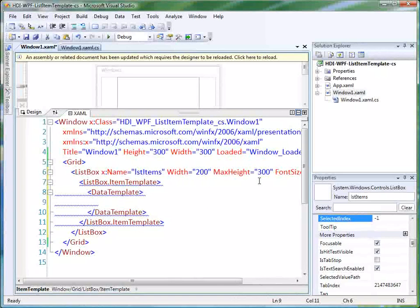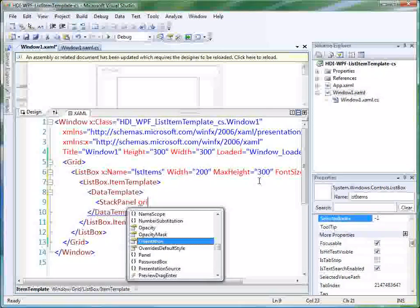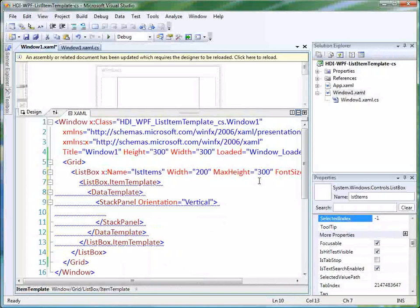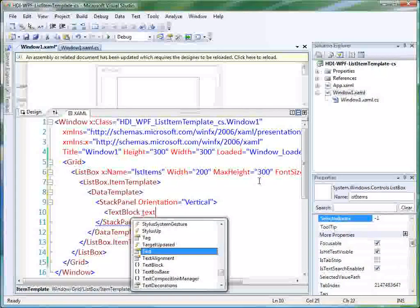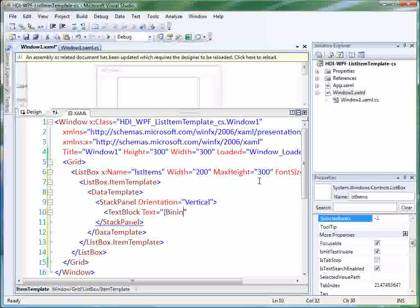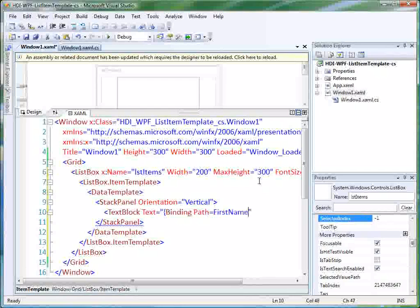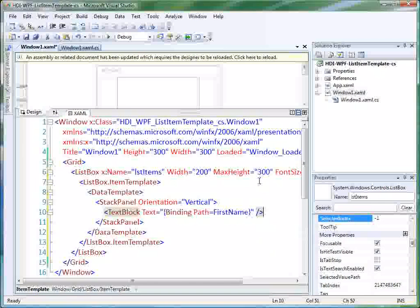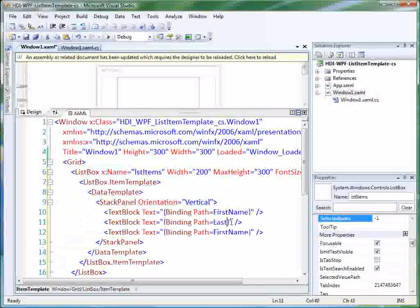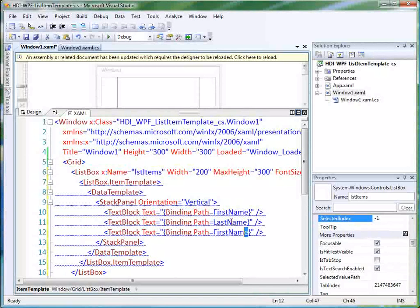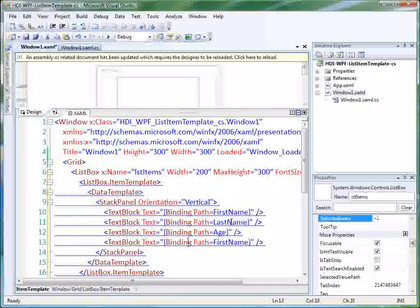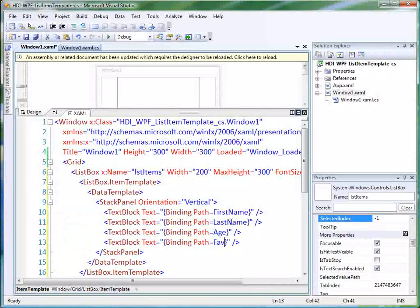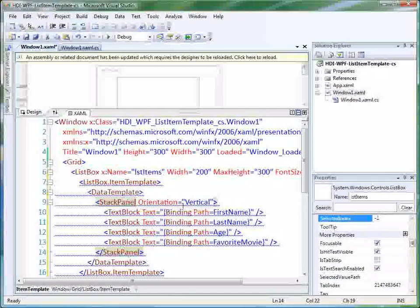And let's go into our data template. And let's just come in here and let's do a stack panel. We'll do orientation equals vertical. And then in our stack panel, we'll have text block. We'll do its text is equal to, and we're going to do a binding expression. Binding path equals first name. And then we've got some others in here. We've got last name. We've got age. And then we'll go ahead and put in here our favorite movie field. So we've just used text blocks and we've bound the text property to the properties of our class. So now we're going to rerun this.